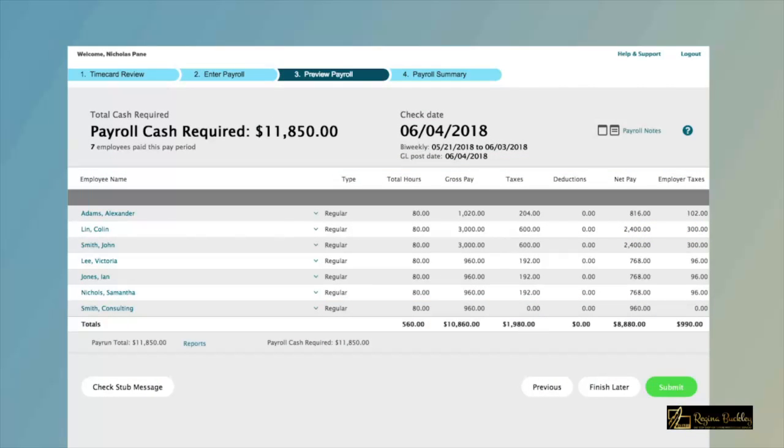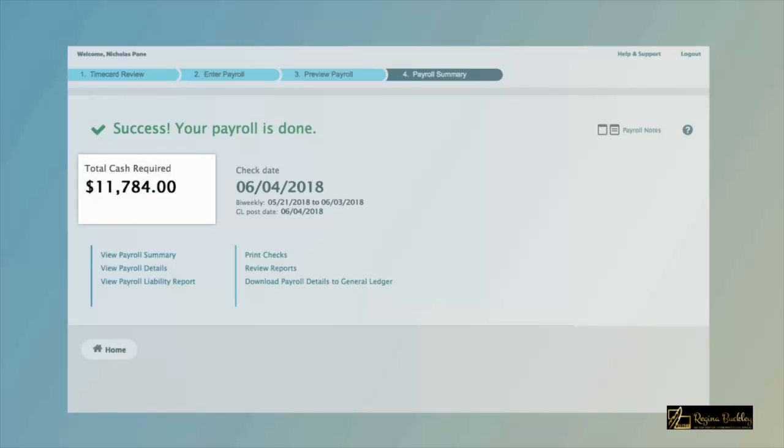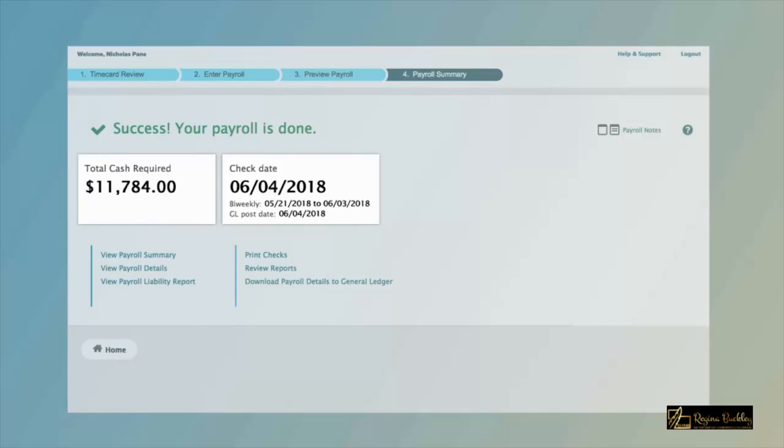If it does, click Submit and you're done. You'll see confirmation that your payroll has processed, including the total cash required and check or direct deposit date.